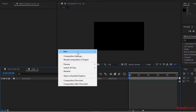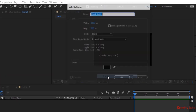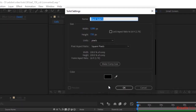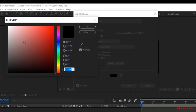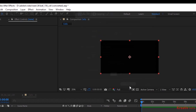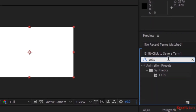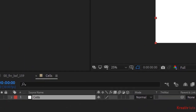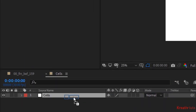Right-click on the timeline and add a white solid layer. Rename it to Cells. Click OK. Go to Effects and Presets and add a Cells effect to this layer.